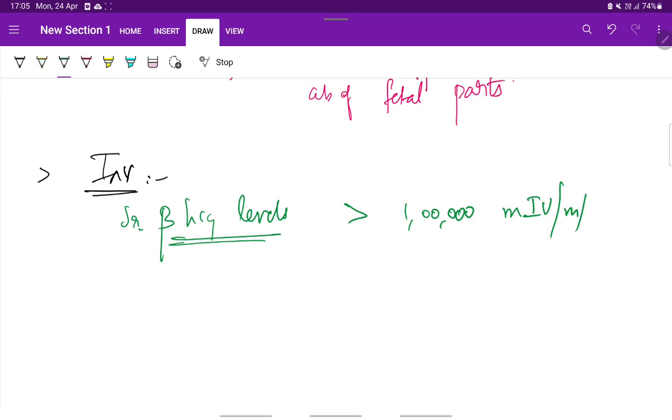If it is more than 1 lakh milli international units per ml, this indicates that there is a large Mola Pregnancy inside the uterus.